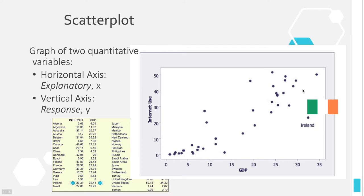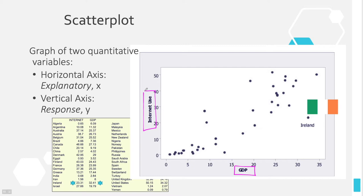We'll start with the scatterplot, and the scatterplot allows us to graph two variables at a time. Everything that we've done before this chapter is just one variable at a time. We may have collected multiple variables, but we've only analyzed one variable at a time. In this chapter, we're going to start analyzing two variables at a time and look at the relationship happening between those two variables — that's what a scatterplot will show us.